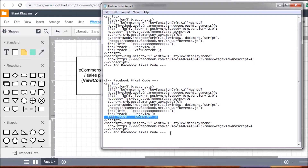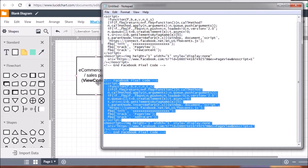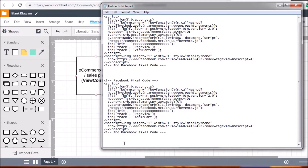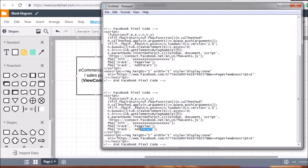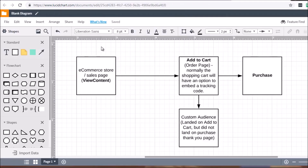Then you want to have a third pixel for Purchase — copy the AddToCart code and change 'AddToCart' to 'Purchase' (capital P, lowercase 'urchase'). Now go to ClickFunnels, LeadPages, or your website and copy each code to the appropriate page header. The first page gets ViewContent. If they click Add to Cart they reach the order page — that page gets the AddToCart pixel.